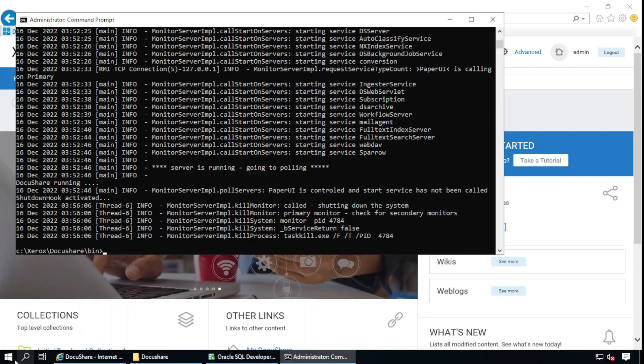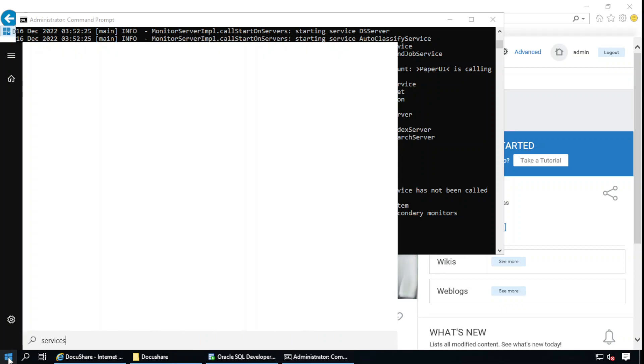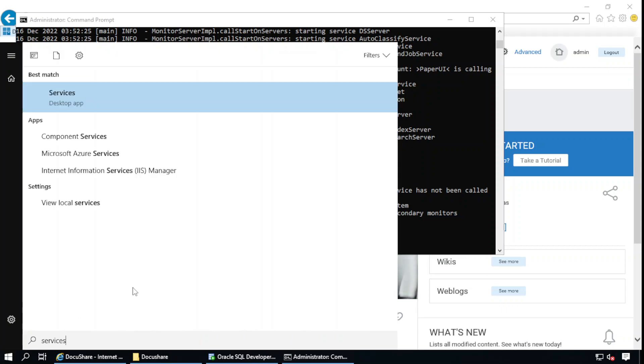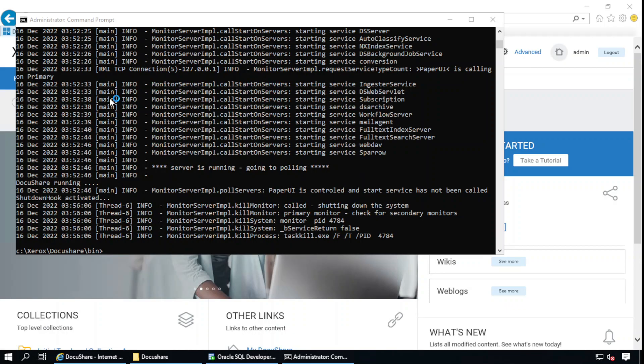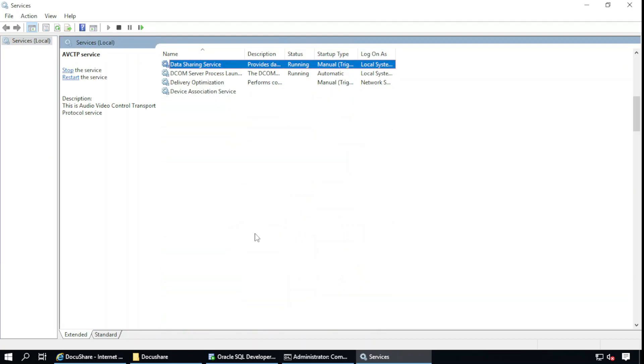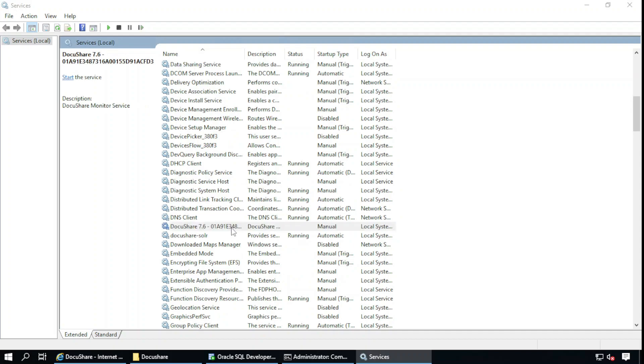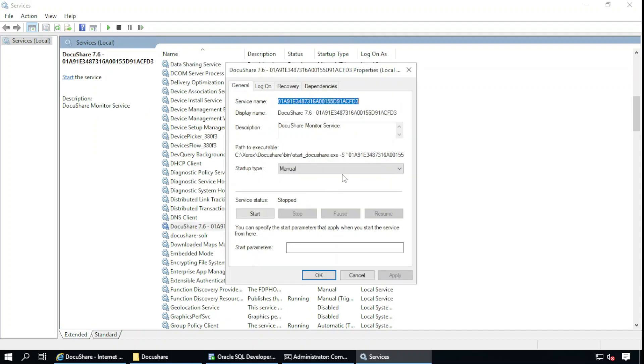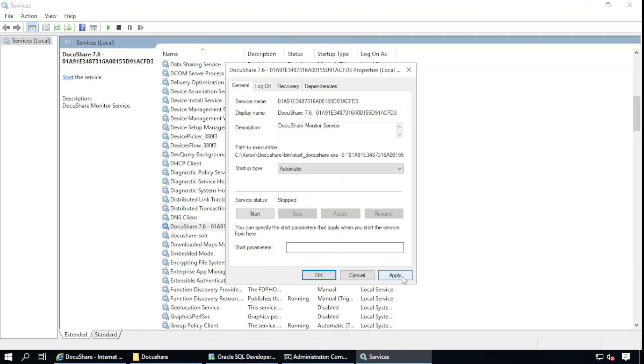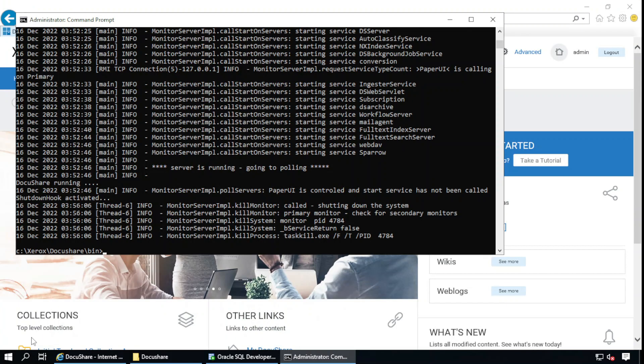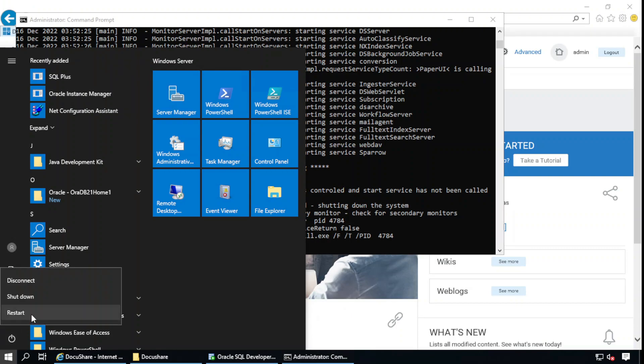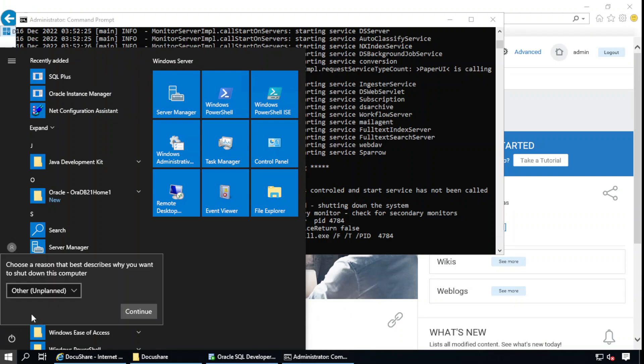In the last step, stop DocuShare service. Go to services. Look for the DocuShare service here. Double-click it and startup type, set to automatic. Apply. And reboot your system. From the next time it will start automatically if you reboot the system.